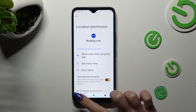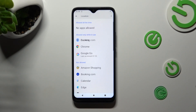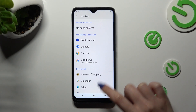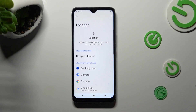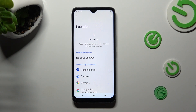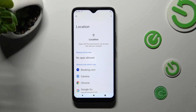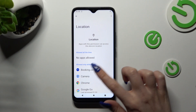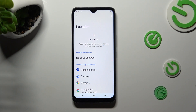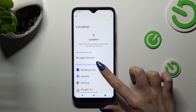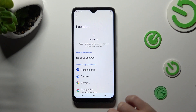And go back. As you can see, after that Booking.com has gained access to my device's location if I'm using it. But you can always pick any app.